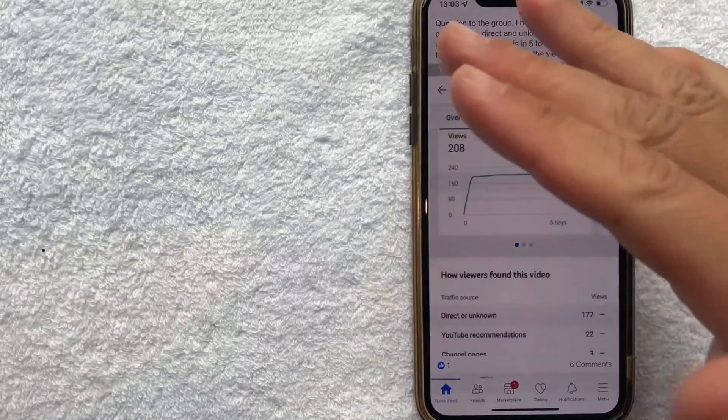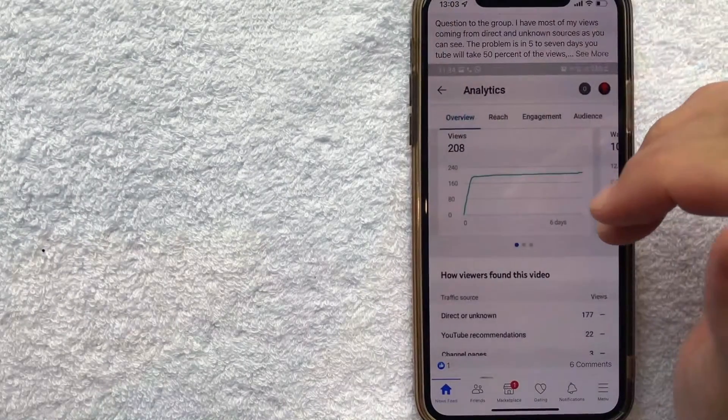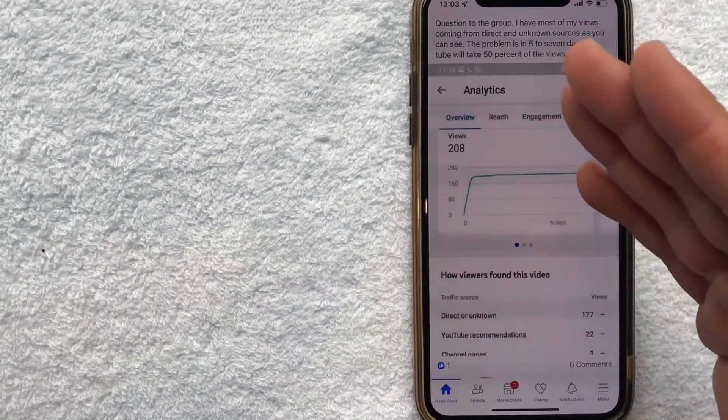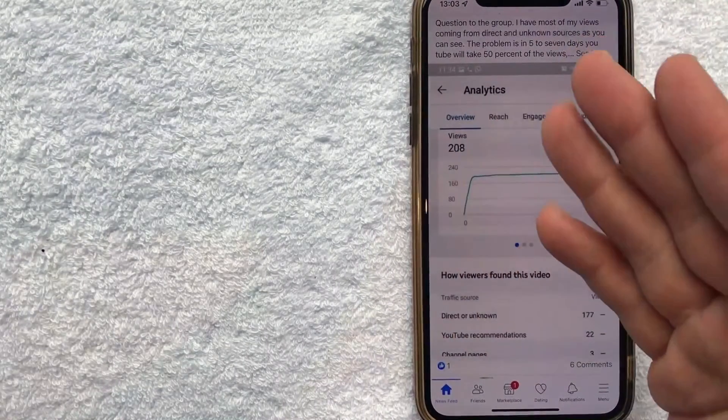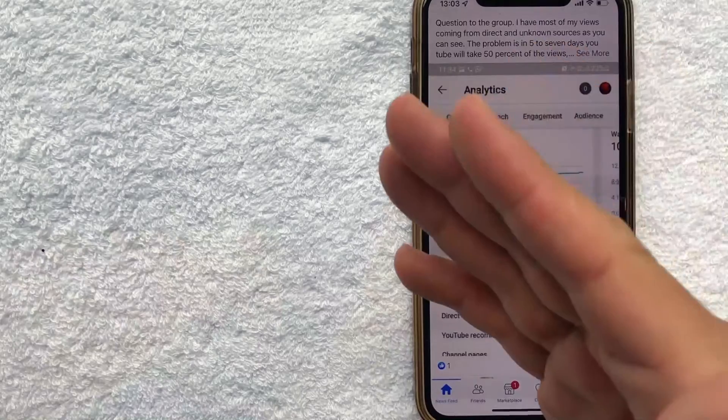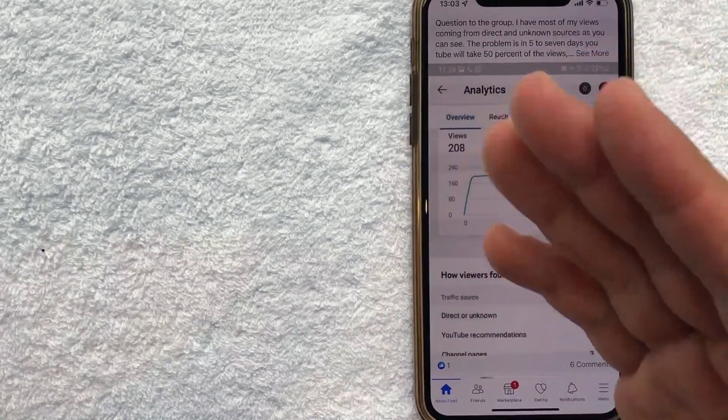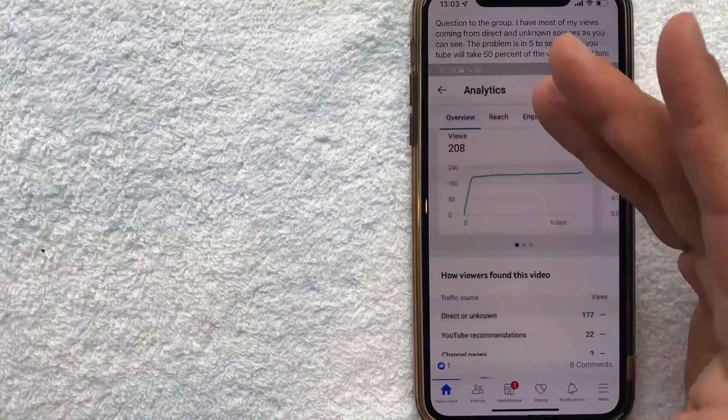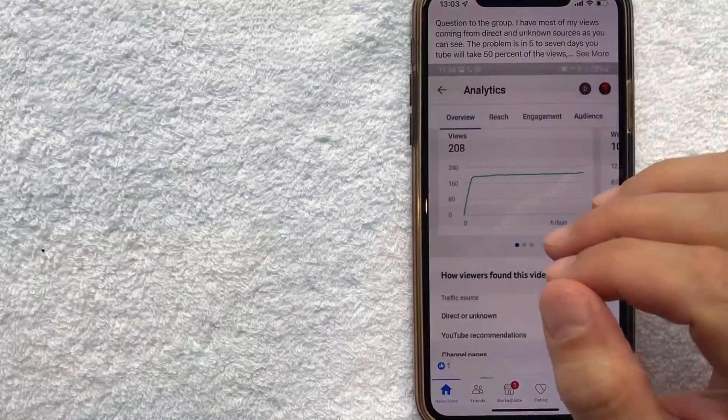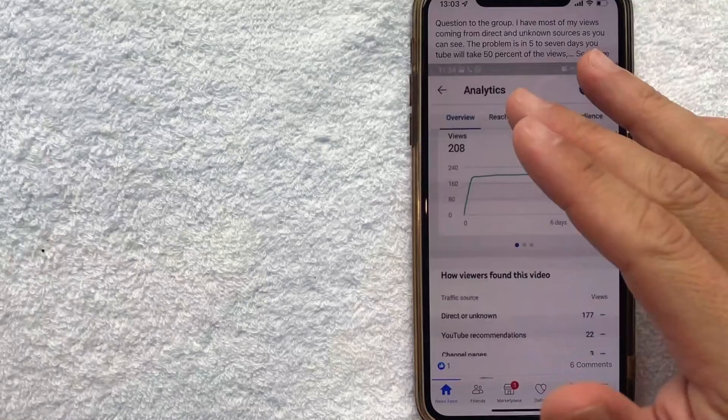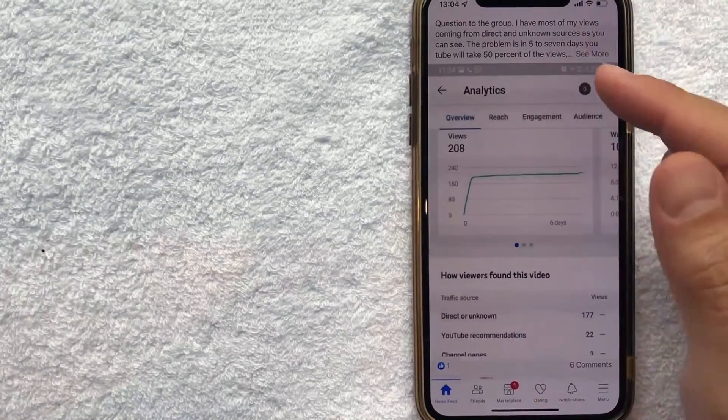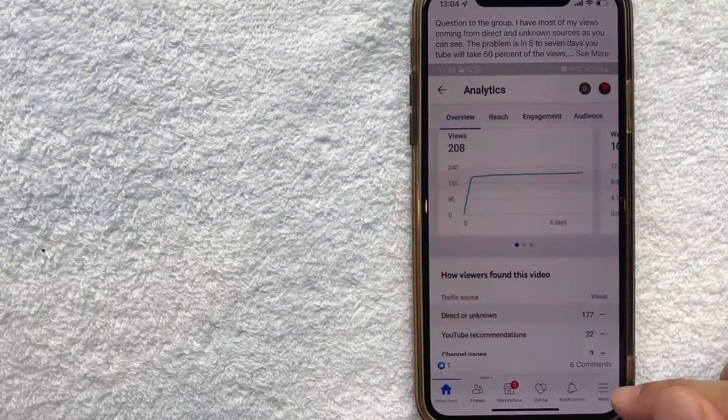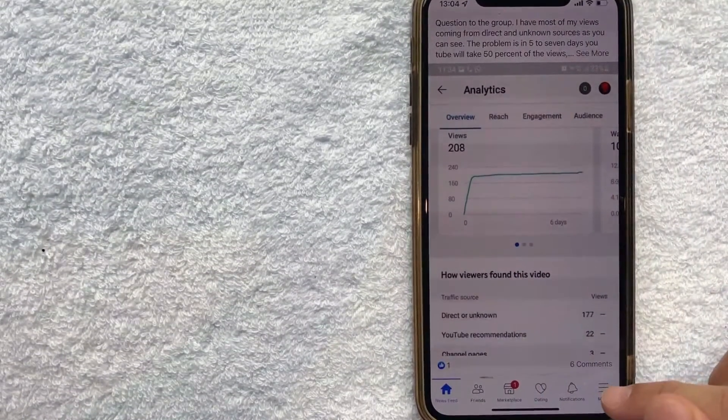Okay guys I went ahead and opened up my Facebook account. This is the home page here where you're going to see various posts from people or companies that you might follow. But in order to add your credit card into the Facebook account as a payment method click on this button down here on the bottom right. It's a little hamburger menu.